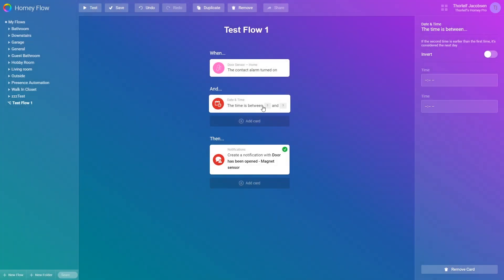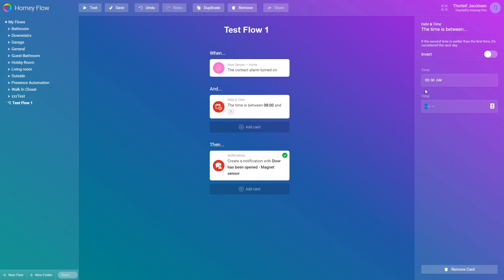This card have two configurable fields as indicated by the gray fields with question marks. So let's press the card and add the time 8 a.m. to 4 p.m.